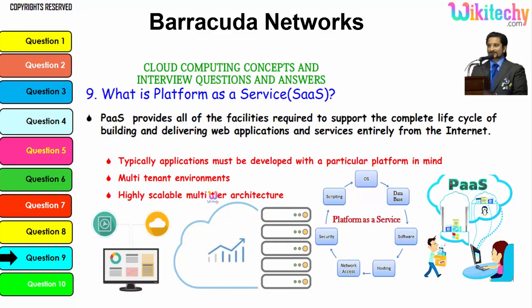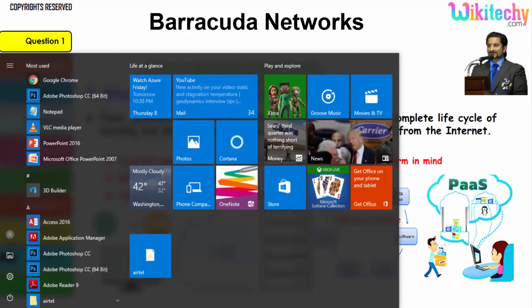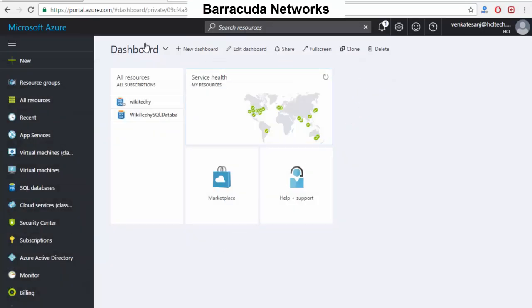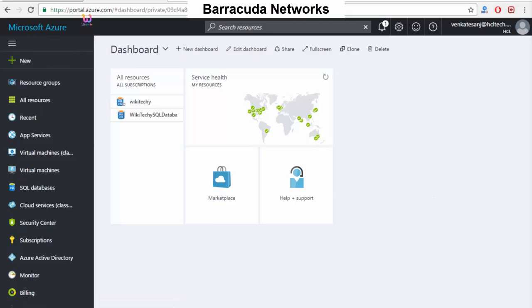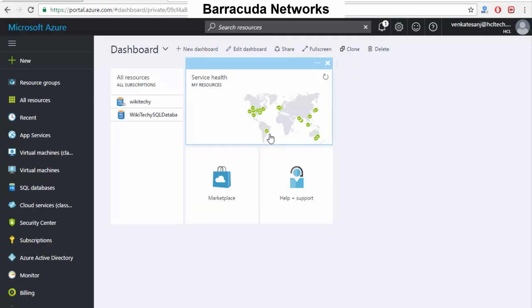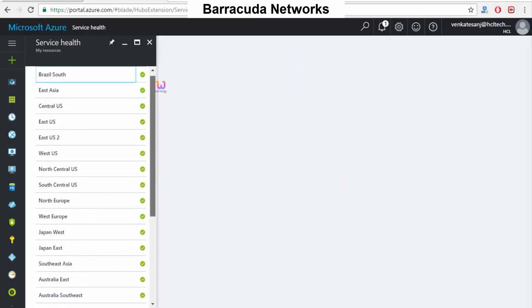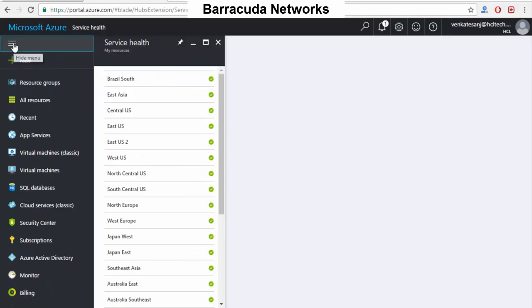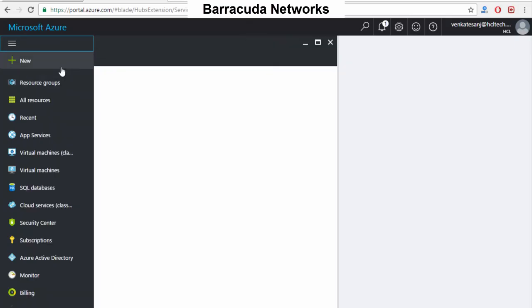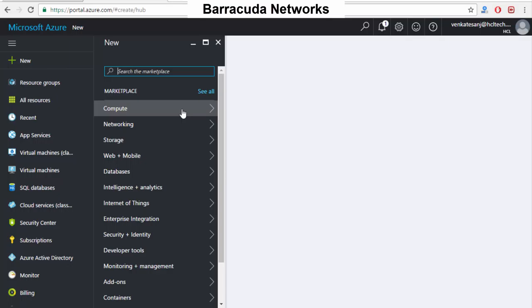Let's see the live demo of how it works. Here is the Microsoft Azure cloud server environment. Once you enter portal.azure.com you can see the dashboard, and this is the service health showing available cloud services. If I click it, I can see the servers Microsoft has available. To create a new cloud environment, I click New — you can see options: compute, networking, storage, web, mobile, database, and a lot more.